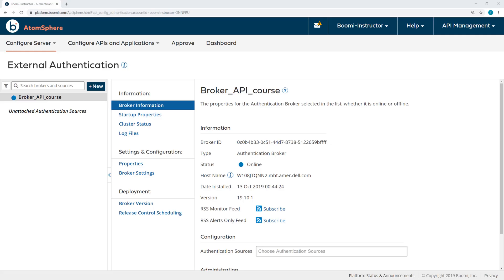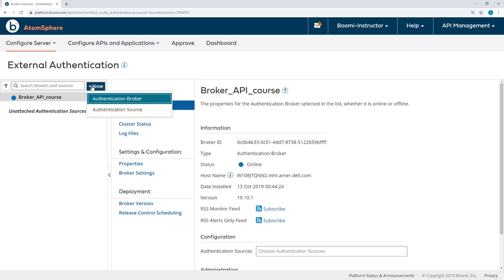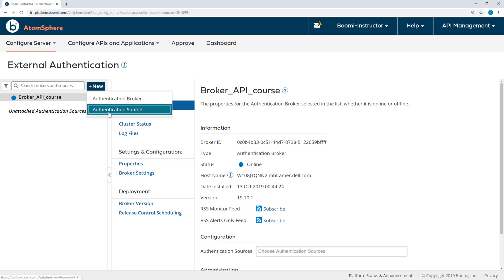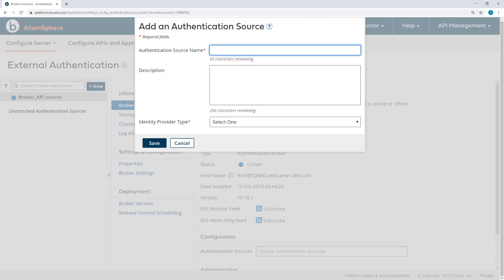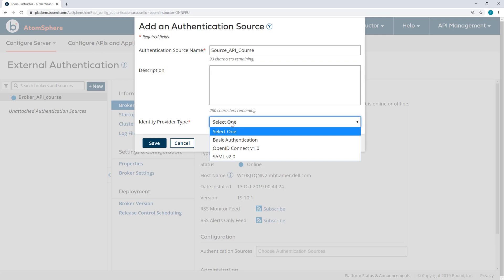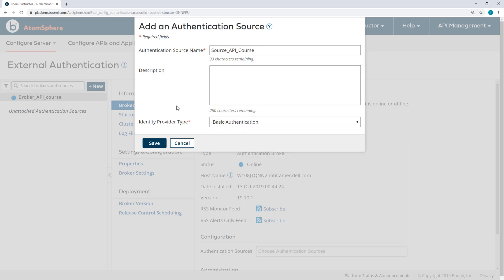To begin, I'm going to add an authentication source. Here on the external authentication page, I'll click New and create an authentication source. I'll call this Source API Course. And then for the identity provider type, I'll select Basic Authentication.